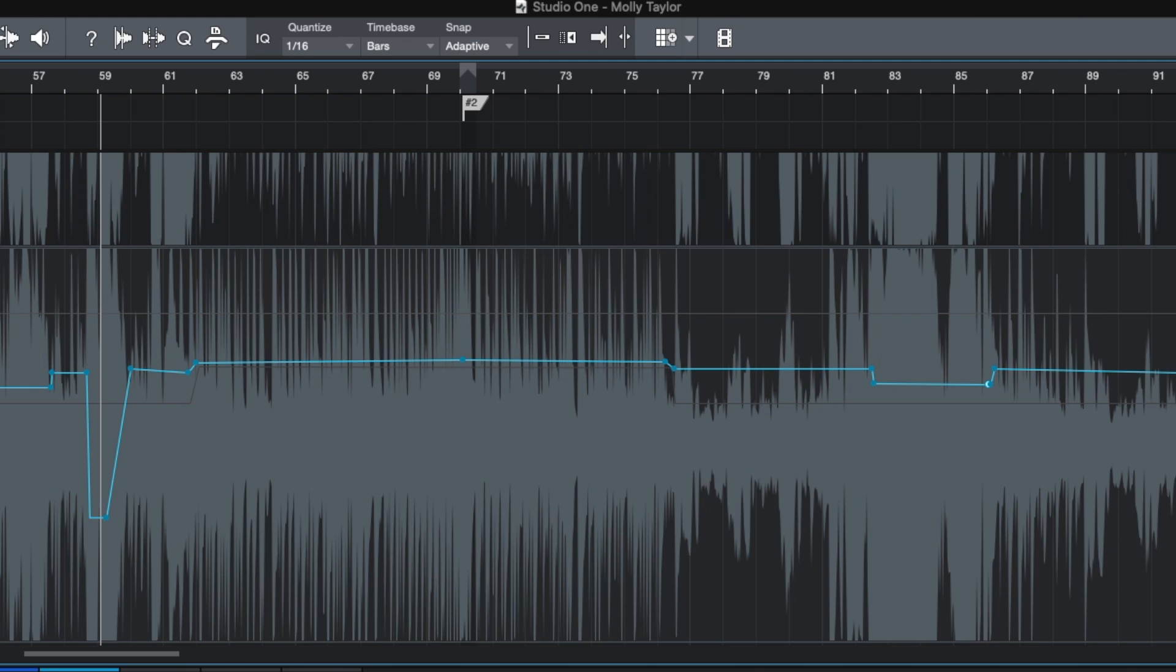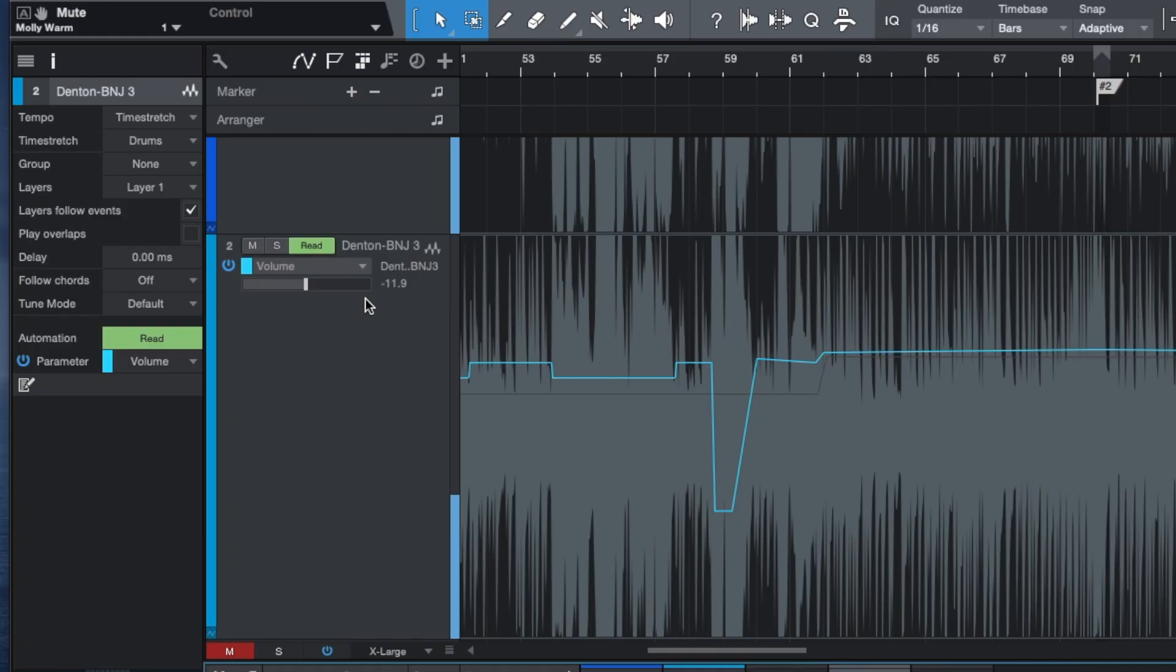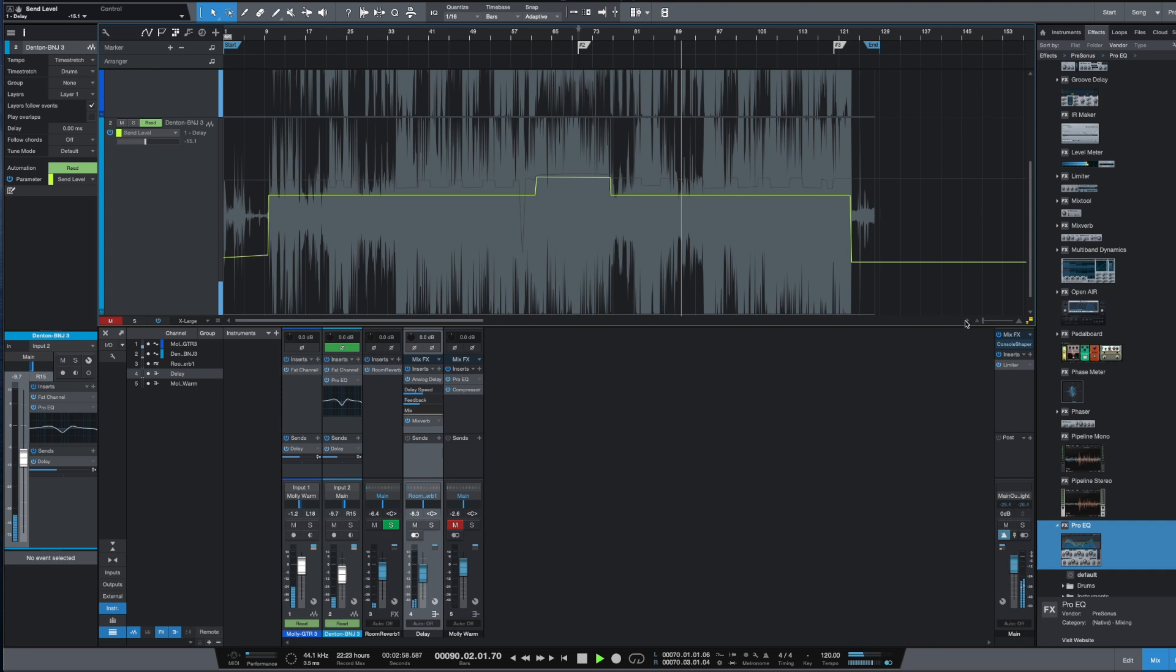I used an analog delay as a single effect for both tracks, and then patched that end to its own bus where I inserted a reverb. This is one of my favorite ways of working with reverbs and delays, each on their own independent bus. I find you really have a lot more control over the wet dry balance that way.